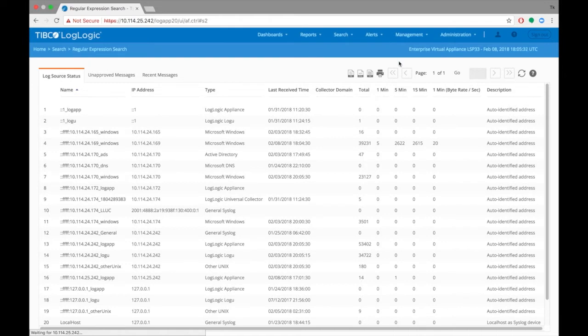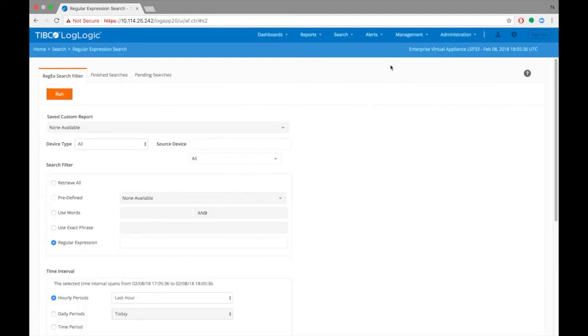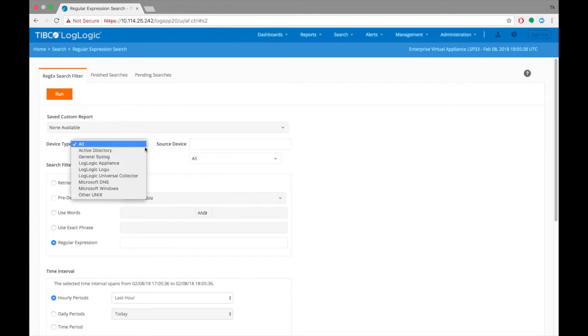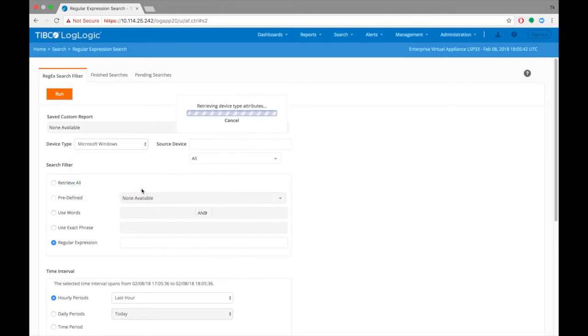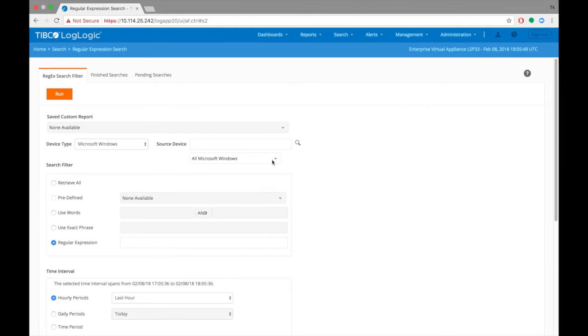On the Regex Search Filter tab, click the drop-down arrow next to the Device Type. Choose Microsoft Windows. That narrows down the IPs belonging to that device type. Next, under Source Device, choose the IP address of your device.